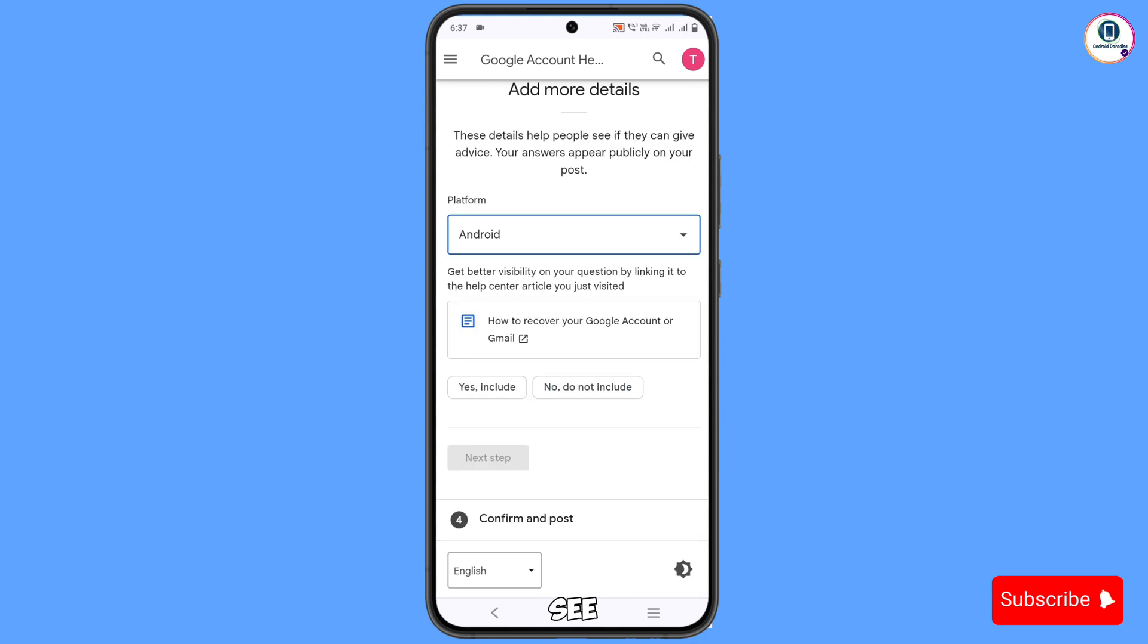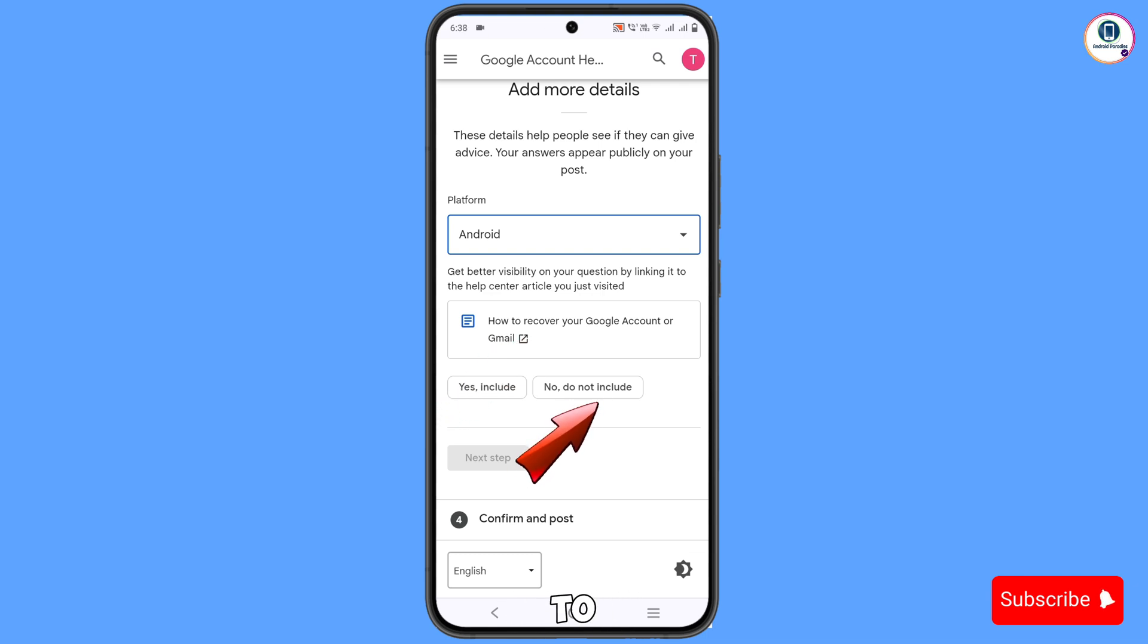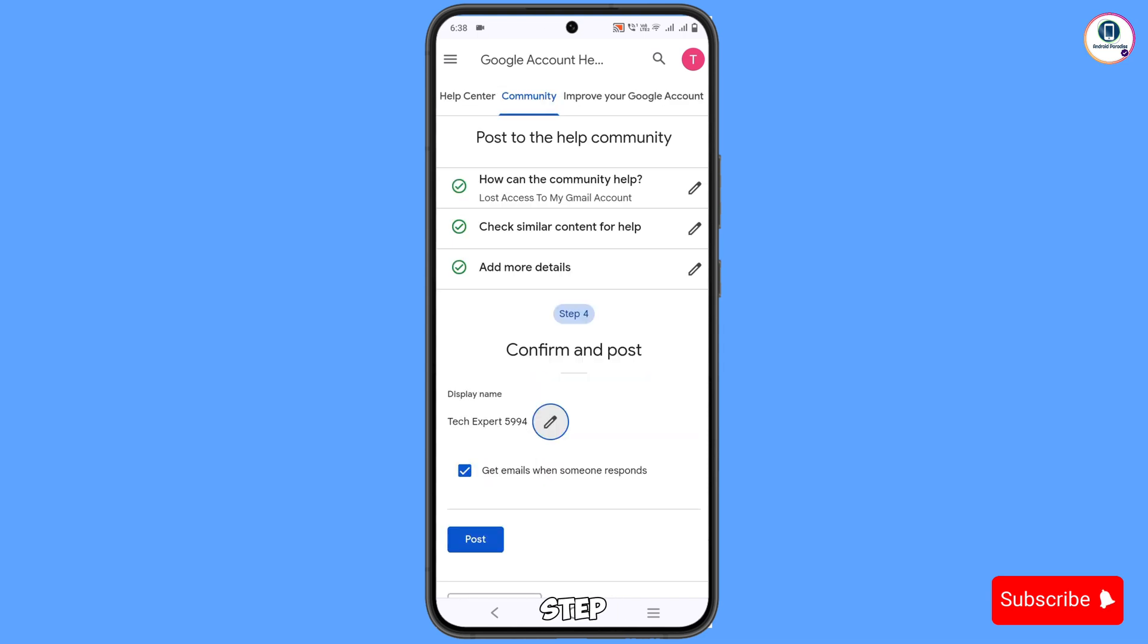Here you will see 'Get better visibility on your question by linking it to the Help Center article you just visited'. You have to select 'No, don't include'. Tap on next step.